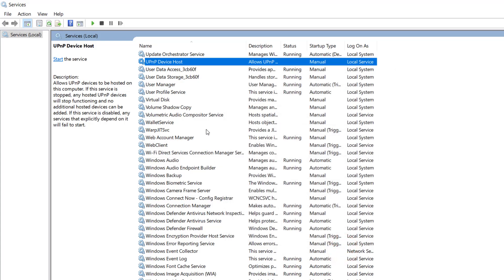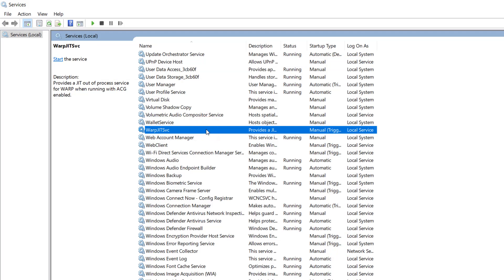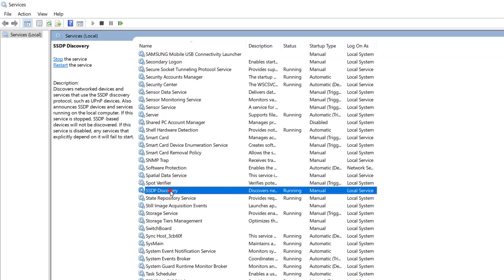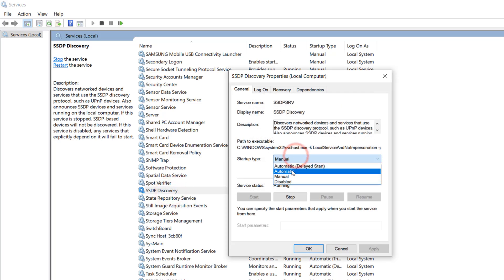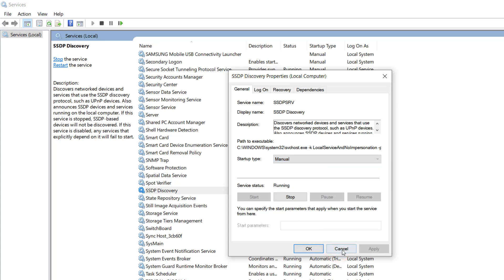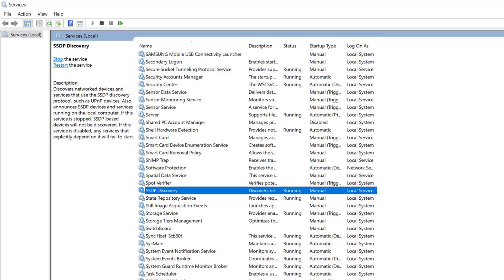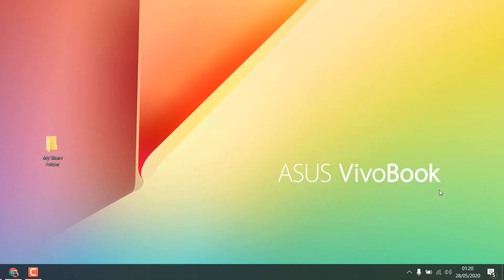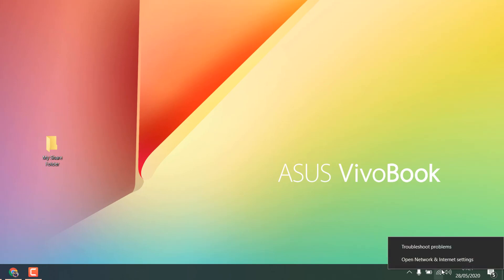Now restart your PC and try to see if it is working or not. If it is not, here is the second step. Go to your taskbar, right-click over your network icon — whether it is Wi-Fi or an Ethernet connection — and you will find something called 'Open Network and Internet Settings'.